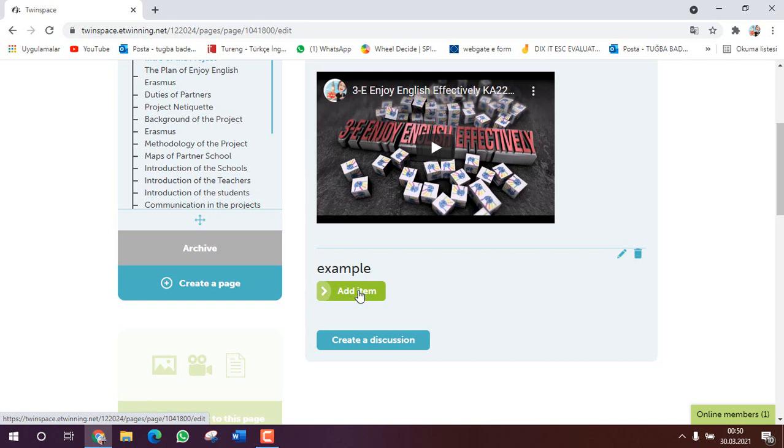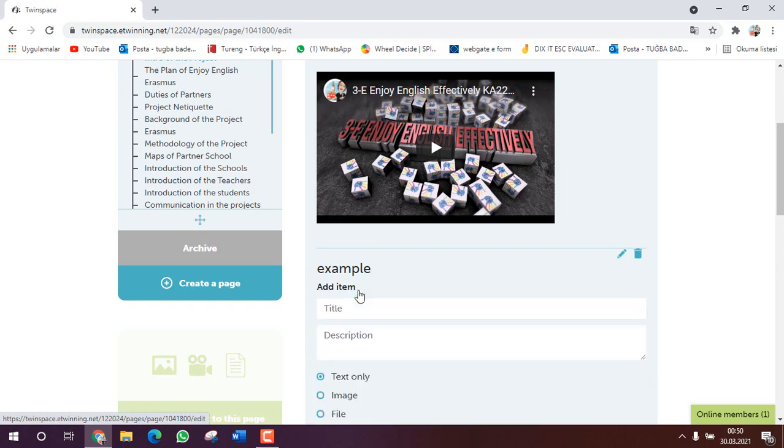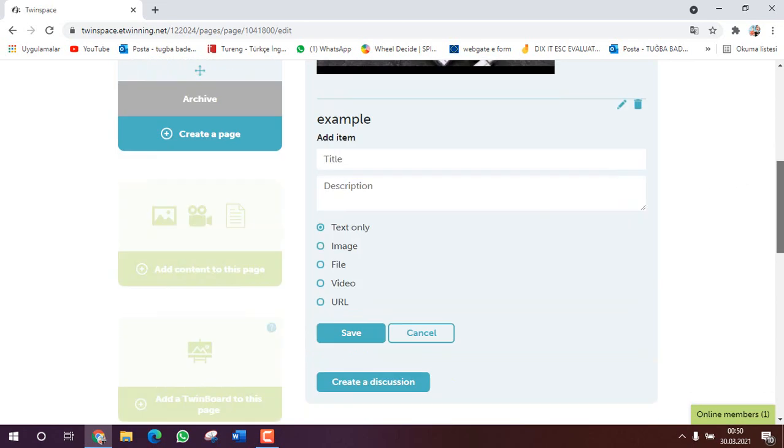For example you joined a seminar and you take certificate and the coordinator says that please upload your certificate on the TwinSpace board. So how can I do? Yes, I need to click on the add item.